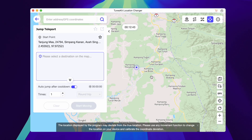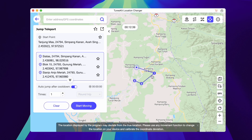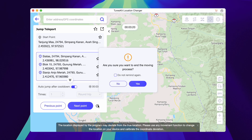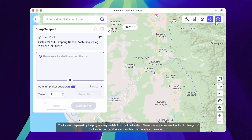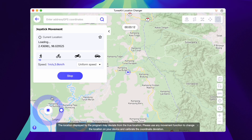Multi-Spot Movement Mode allows the device's GPS location to move along a customized route at a specified speed. Select multiple spots on the map and set the speed and number of round trips or cycles. Click the Start Moving button to move along the customized route. You can pause, continue, or stop the movement during the movement.